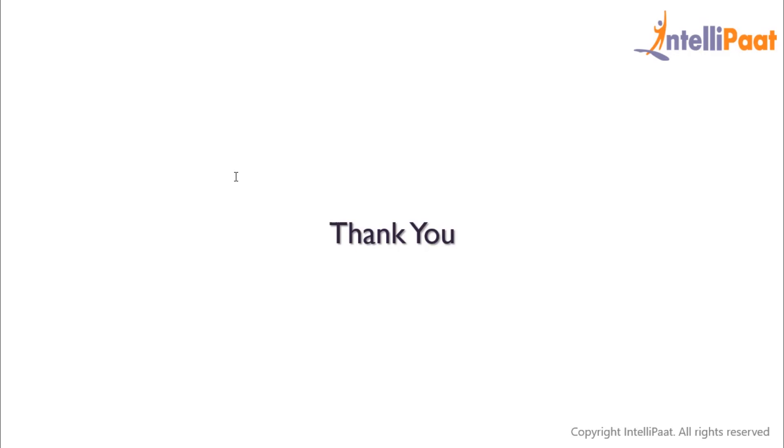So guys, this is how we can create a table in SQL. In the next session we'll learn how to insert records into a table. Thanks for attending this session. Let's meet in the next class.